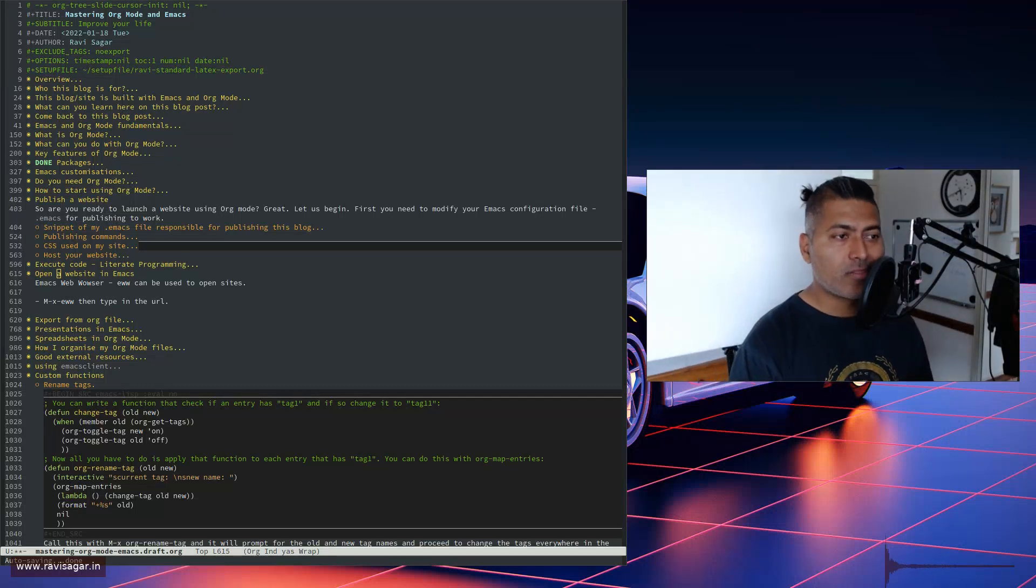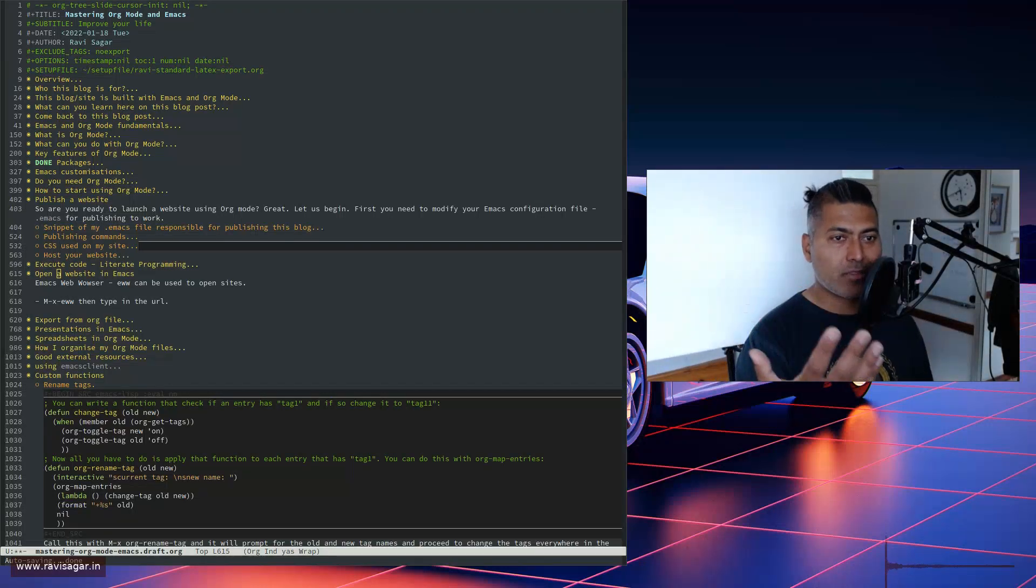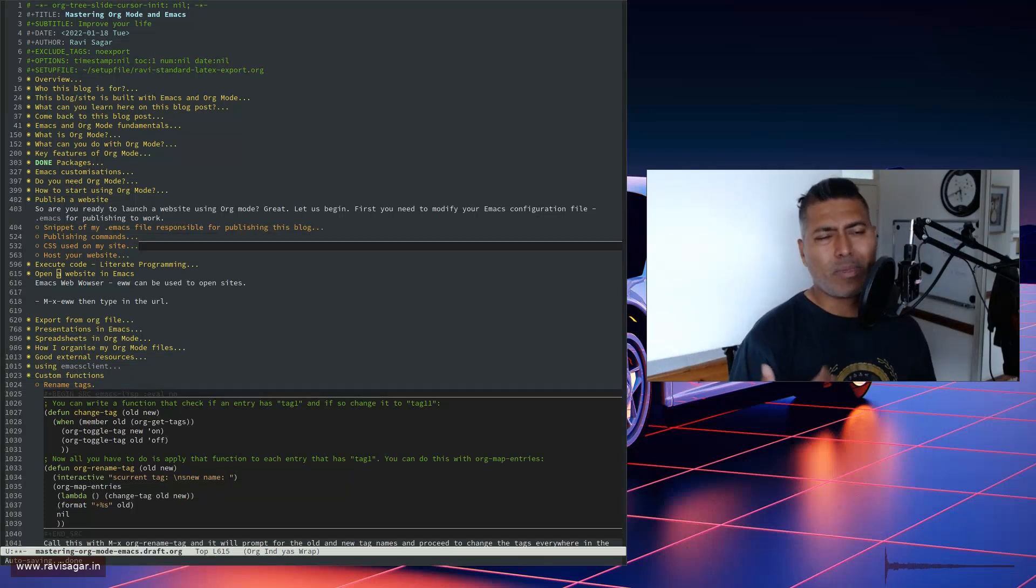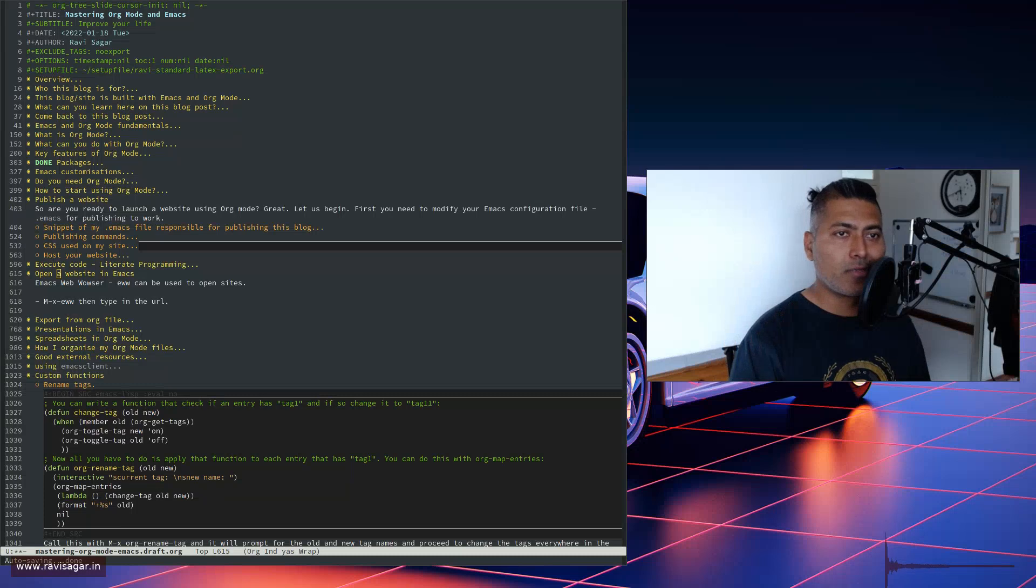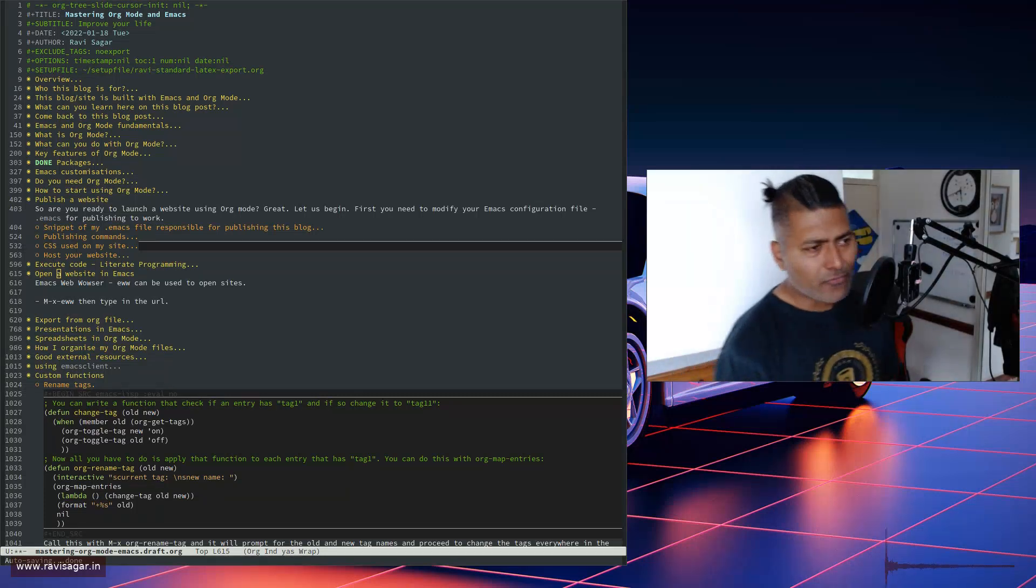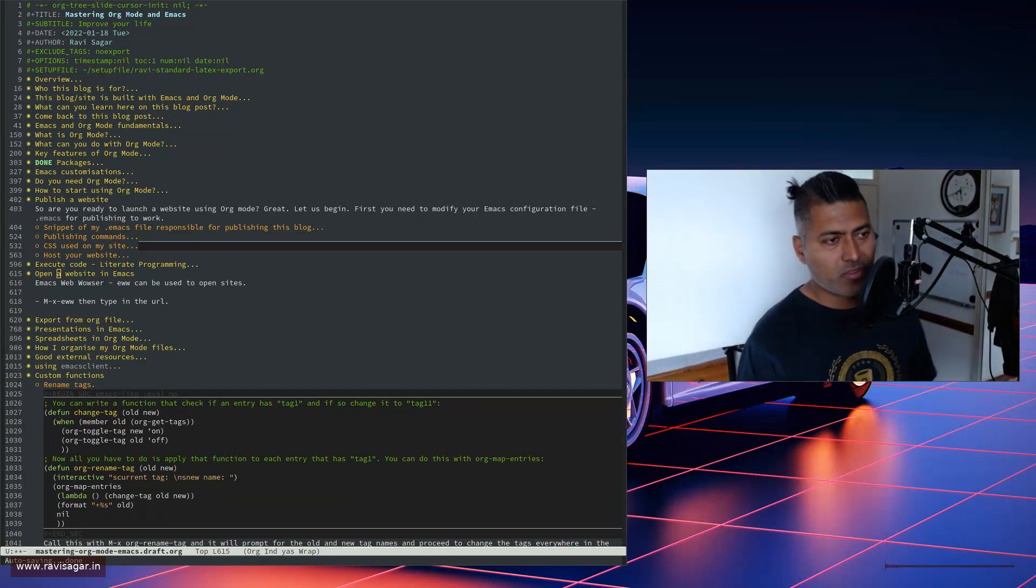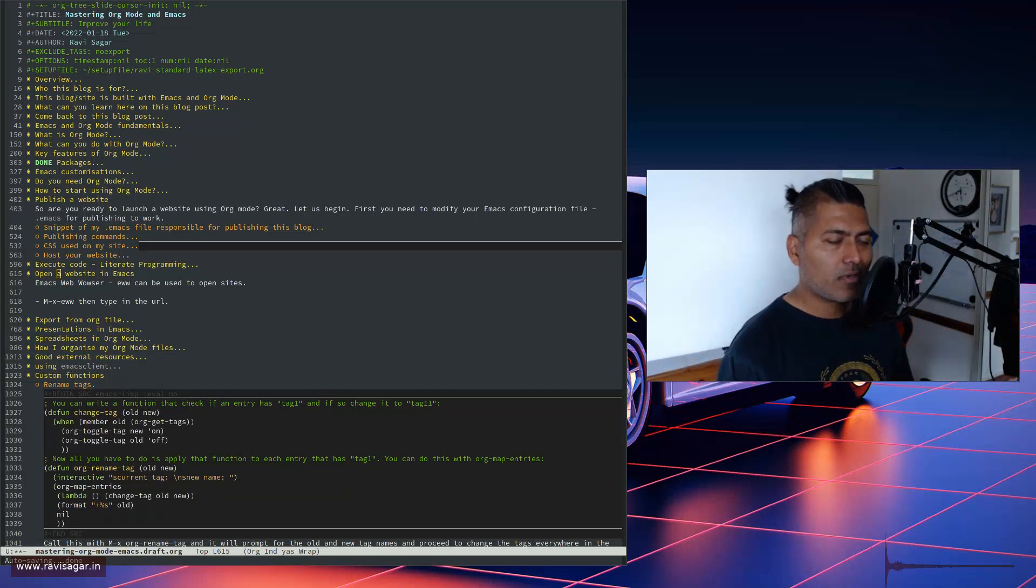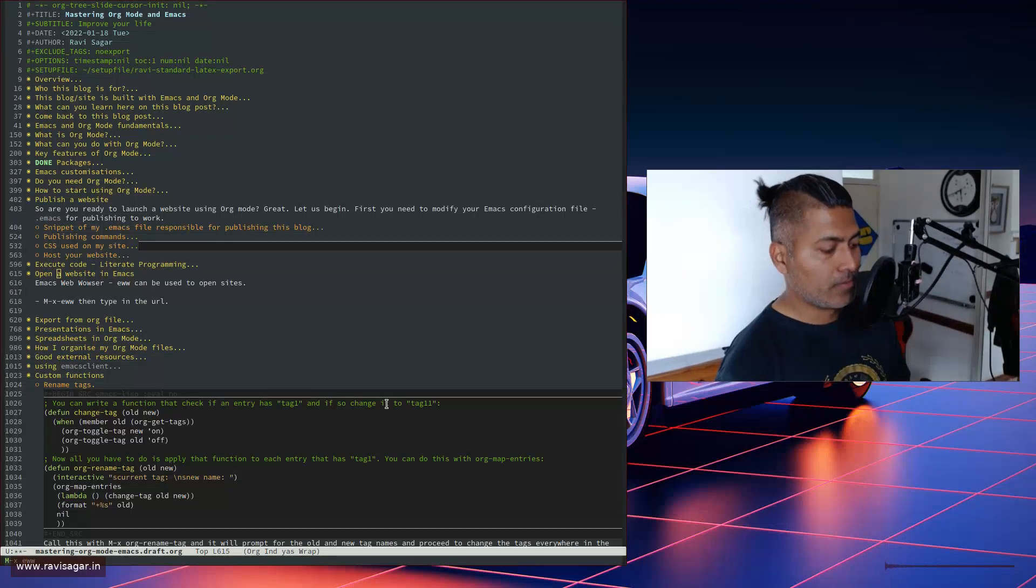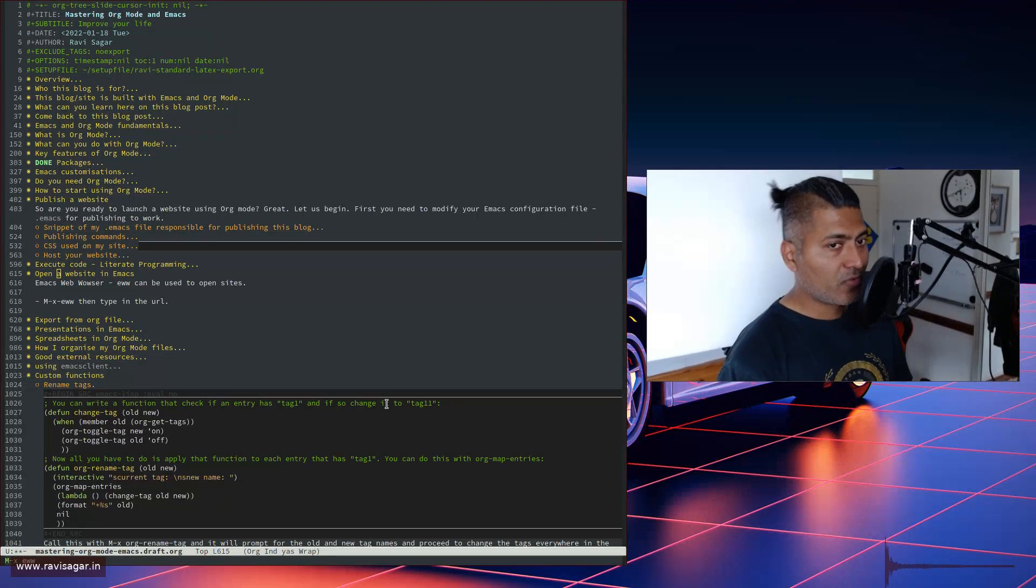But not everyone is the same. People with some visual impairments might rely on screen readers. And of course there are tools, there are online ways to check it, but I think as a developer if you are, or maybe just as a person who is trying to build a website, there are a few things that you need to always ensure.